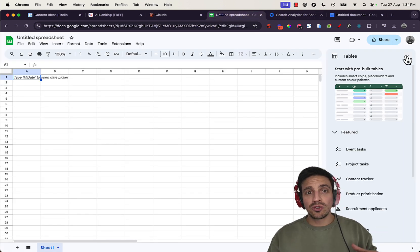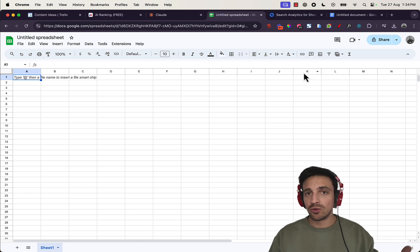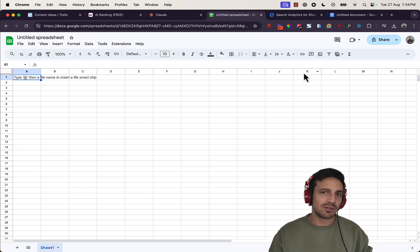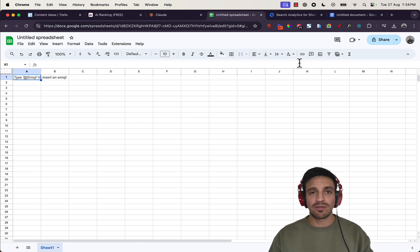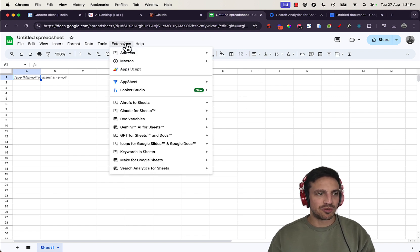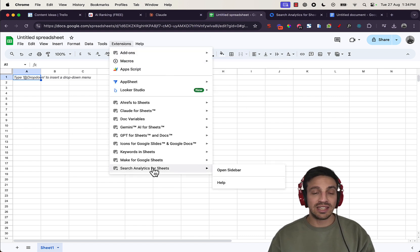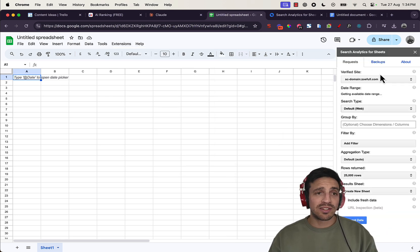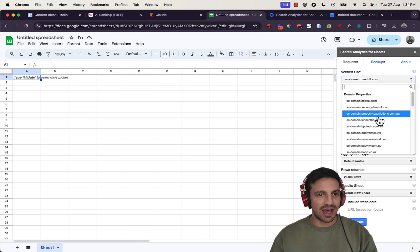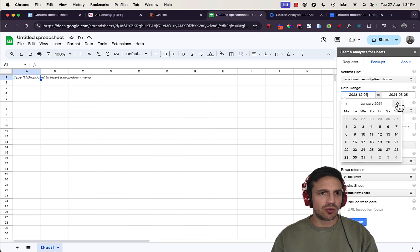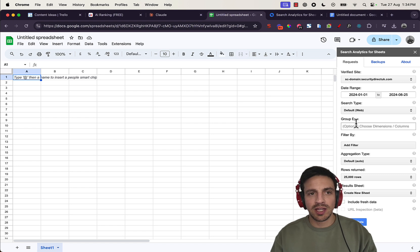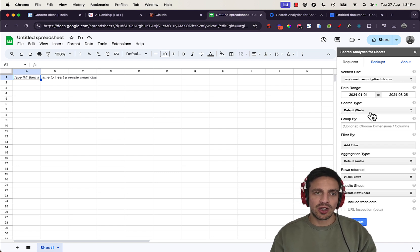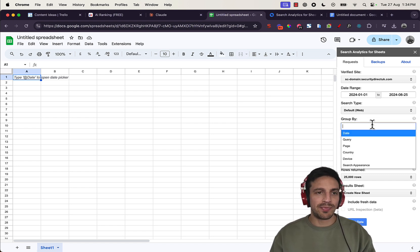You're going to have to have your Google Search Console already installed and have some historical data, some historical traffic to it. What we're going to do is go to the extensions part here and go into the Search Analytics for Sheets section and open the sidebar. Once we have the sidebar open, you're going to select the website that you want to analyze. We're going to give you about six months worth of traffic, from the beginning of January until today. The search type we're going to use as default, the web.